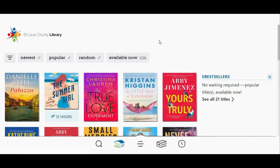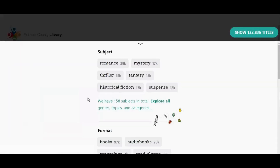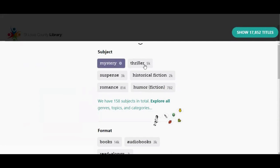If you would like to browse by subject, go to the Library section of the Libby app and then tap the filter button. Some of our most popular subjects are listed at the top. If one of these is the subject you're interested in, tap it and then tap the green button in the top right corner where it says Show Titles.